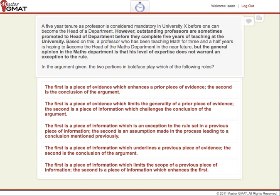Then we go on to the next sentence — at least the first part of it. We see that this is the professor's conclusion. How do we know this? It says 'based on this.' When we use the words 'based on this,' we know that it's a conclusion based on something previously said. So we have 'based on this,' which is a conclusion of what the professor actually thinks — that he or she is qualified.